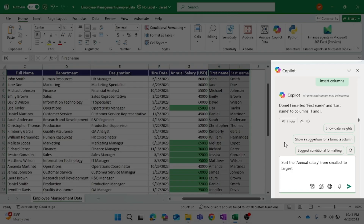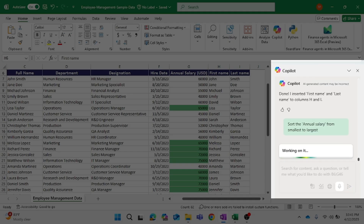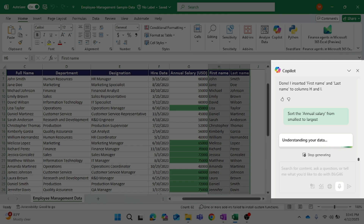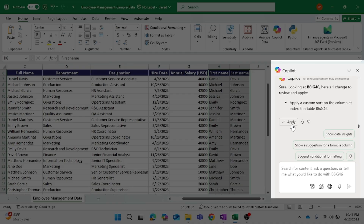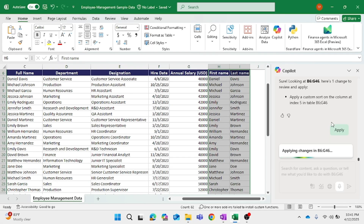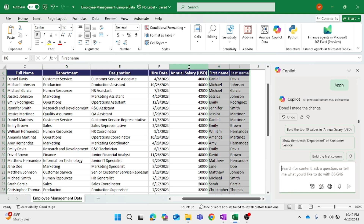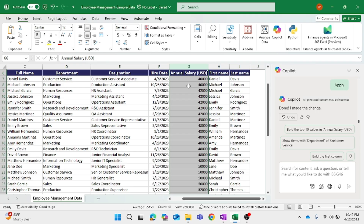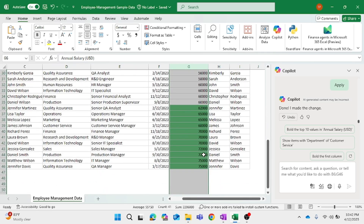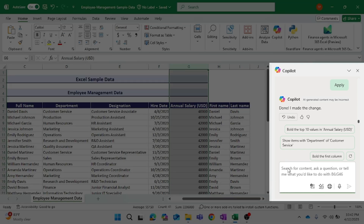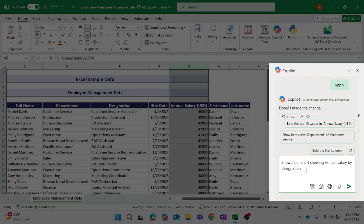Now let's see how Copilot will sort the annual salary from smallest to largest. I click Apply, and now you can see the annual salary has been sorted from smallest to largest.